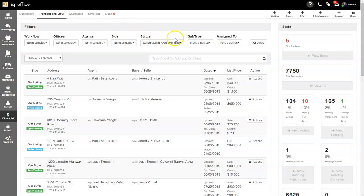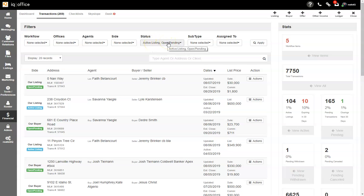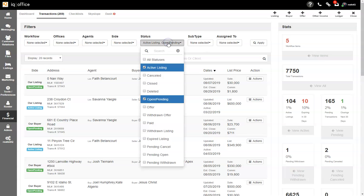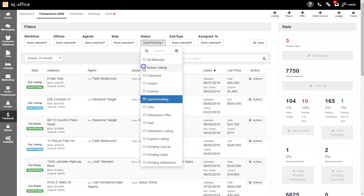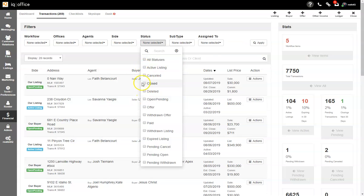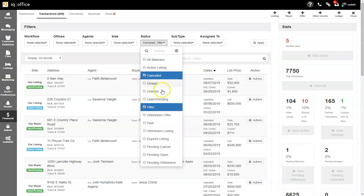The default status will always be active, listing, or open pending. To change the status of the transactions you wish to search from, click on all statuses or simply check the box next to the status of the transaction you would like to search.